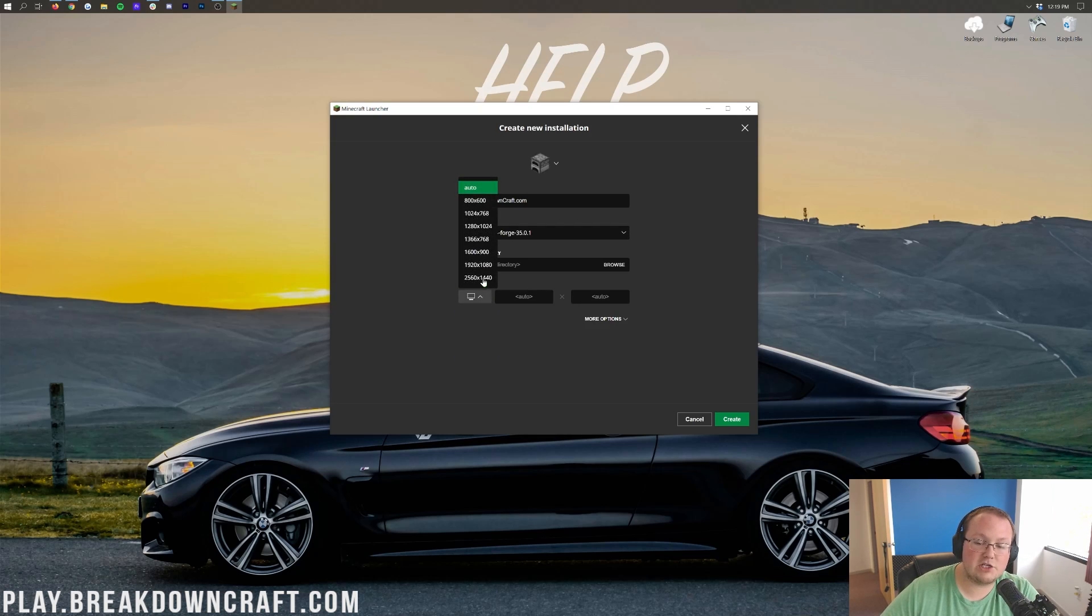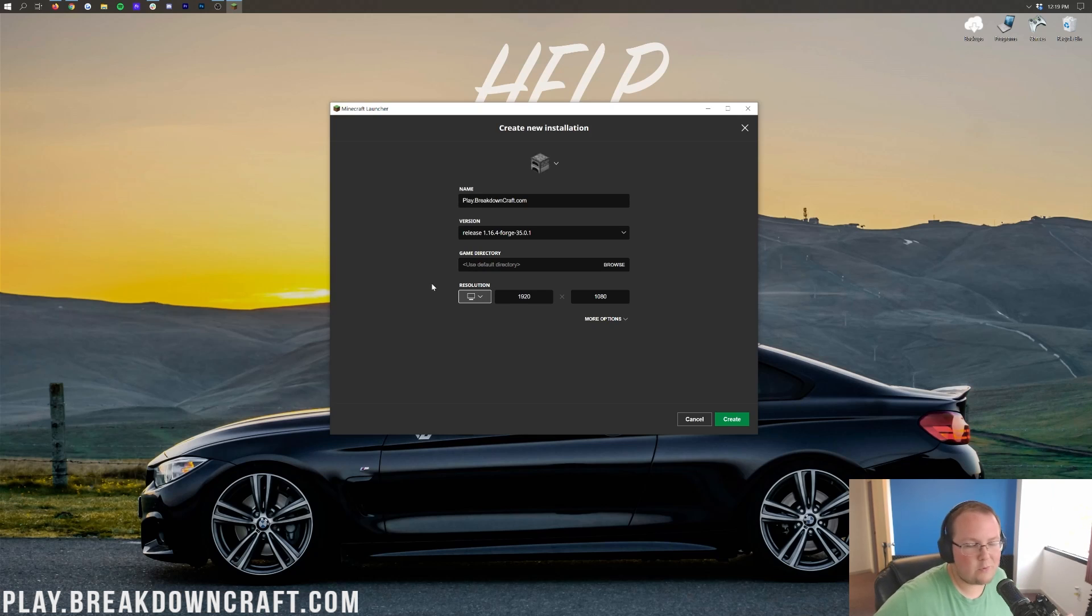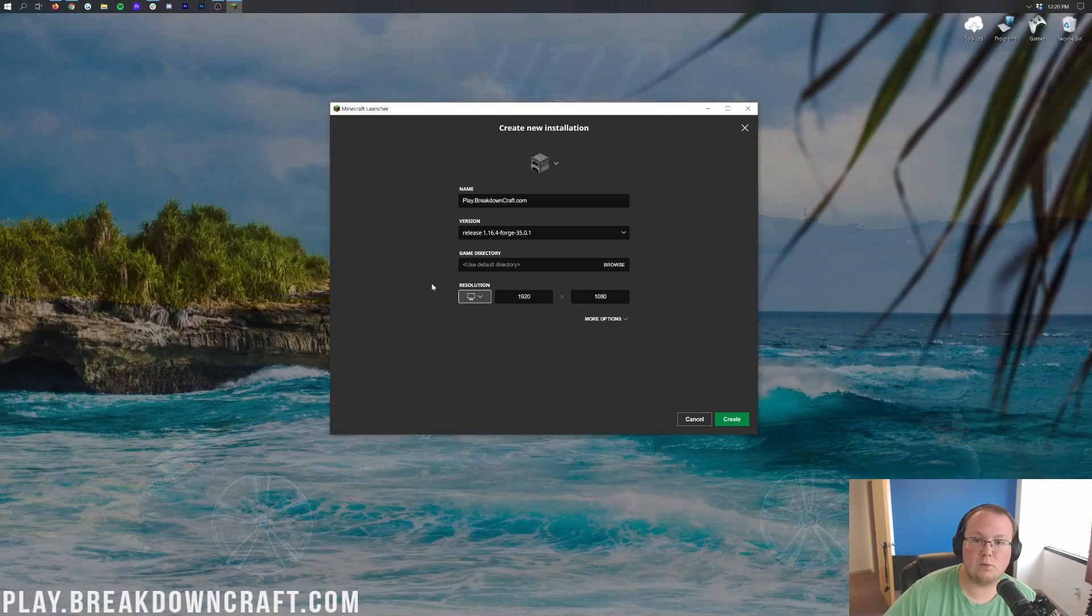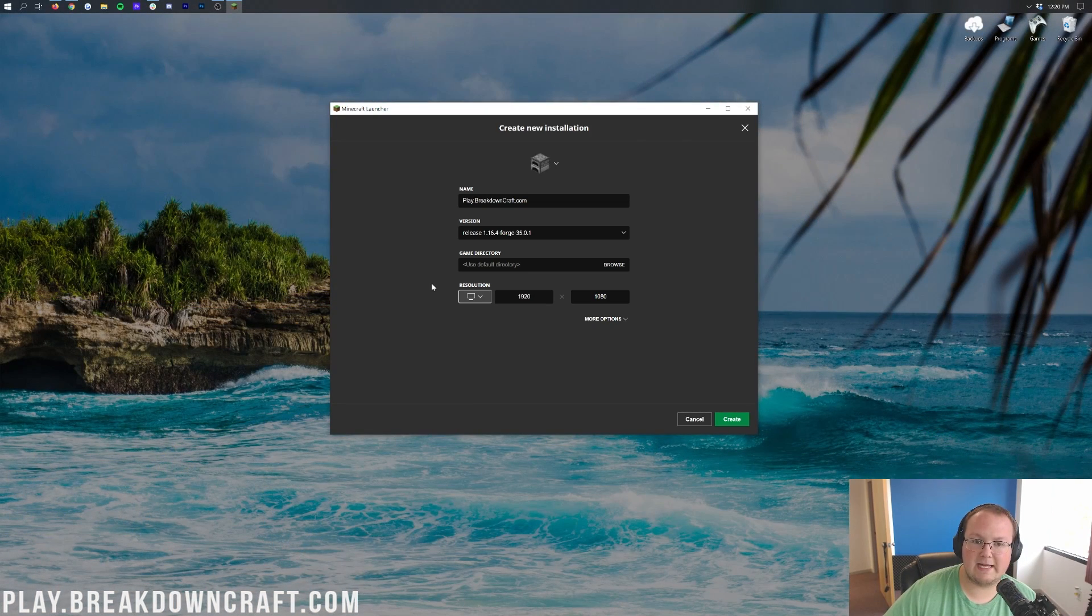Now I'm going to go ahead and change the resolution. You don't need to do that, but we are creating a video after all and I want you all to be able to see once we get in game. So it's kind of important that we do that if we want you all to be able to see once we get in game. So we're going to do that.